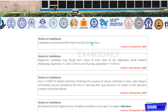The official notification link is in the description box — go through that and download your admit card. Hope you get well prepared for your examination. All the best! Do follow our channel for more videos, and thanks for watching.